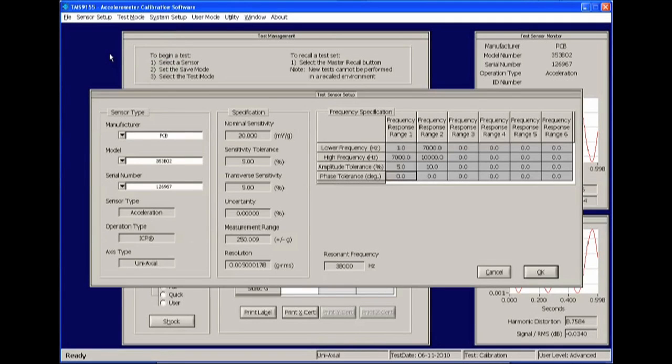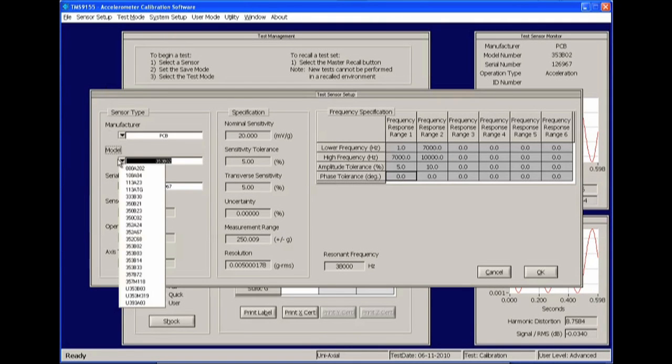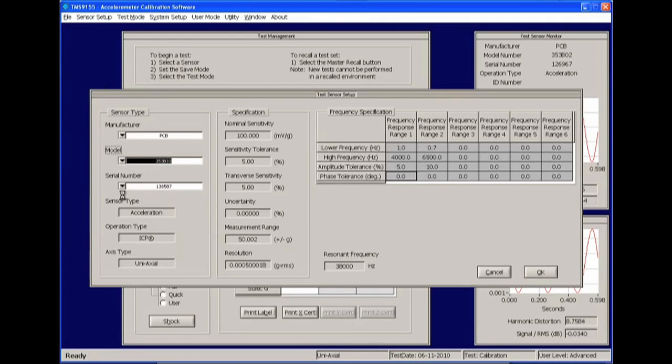Or from the main menu by selecting Sensor Setup, followed by Test Sensor. Once the Test Sensor Setup panel is displayed, select the manufacturer, model number, and serial number of the sensor being calibrated and click OK.